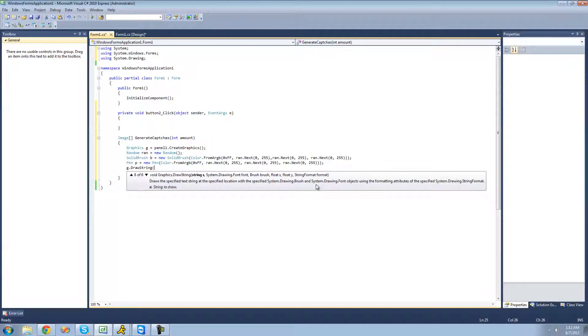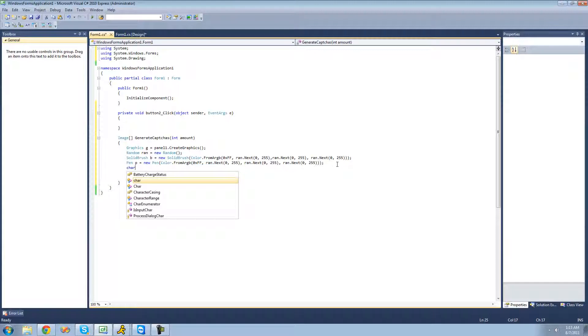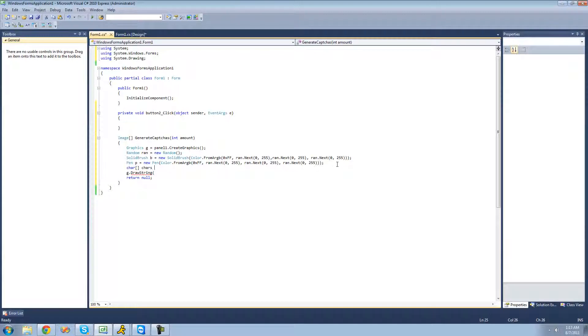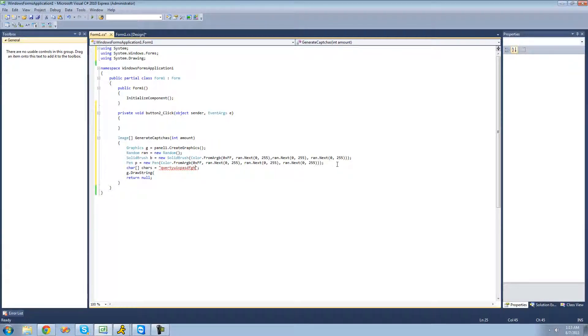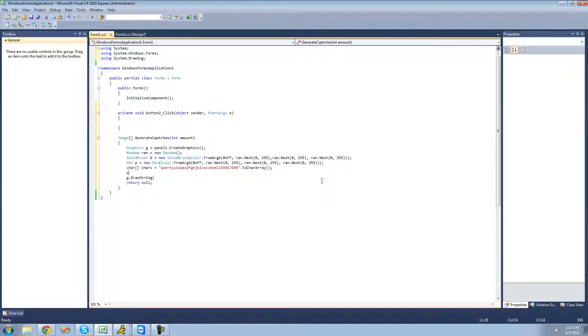We're going to create a character array that will hold all the possible characters that can be in our string. I'm going to call this character and set it equal to all the letters of the alphabet, and then I'm also going to add numbers. That should be pretty secure. I'm just going to do two character array to convert that into a character array.